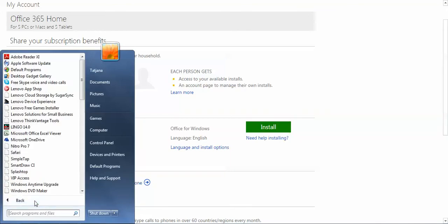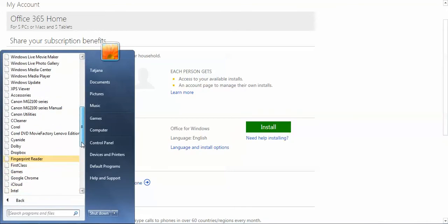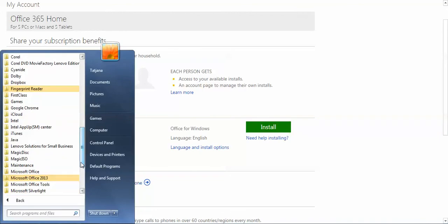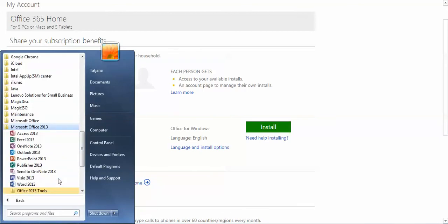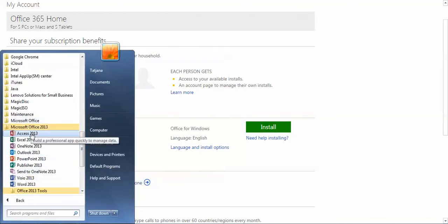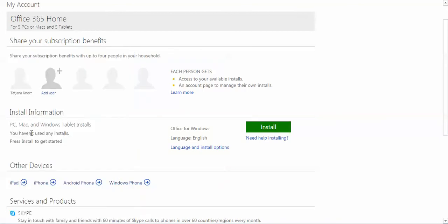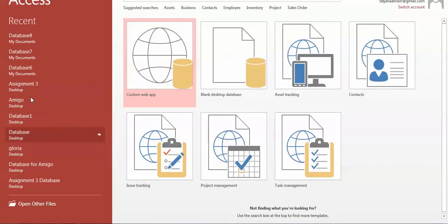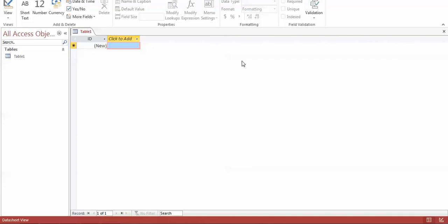Go to All Programs, then Office 2015, then Access 2013, and it will open up. By clicking blank database, you can get started from the menu.